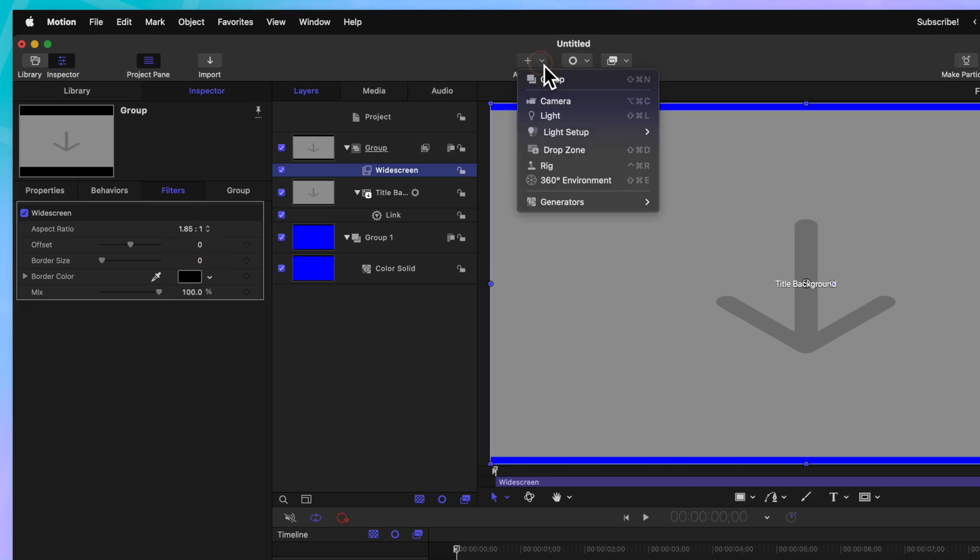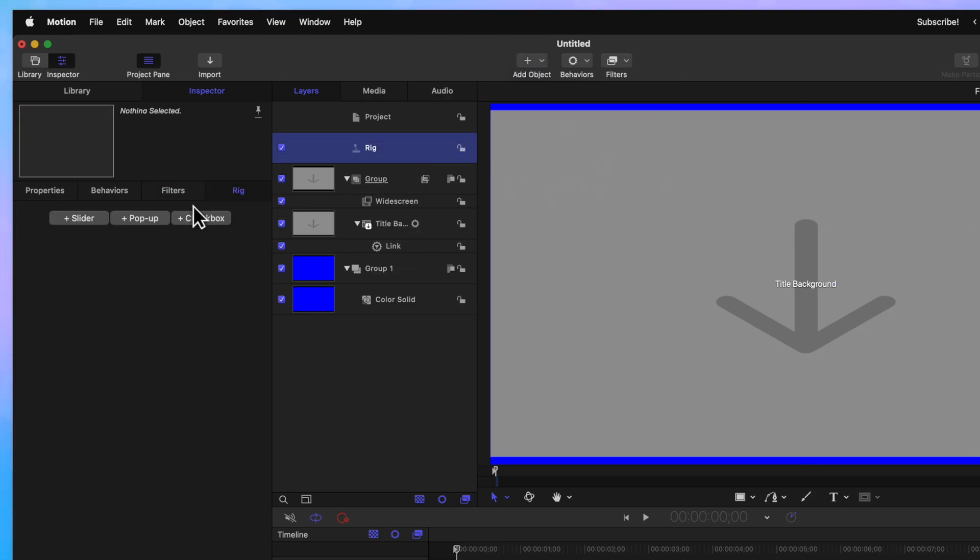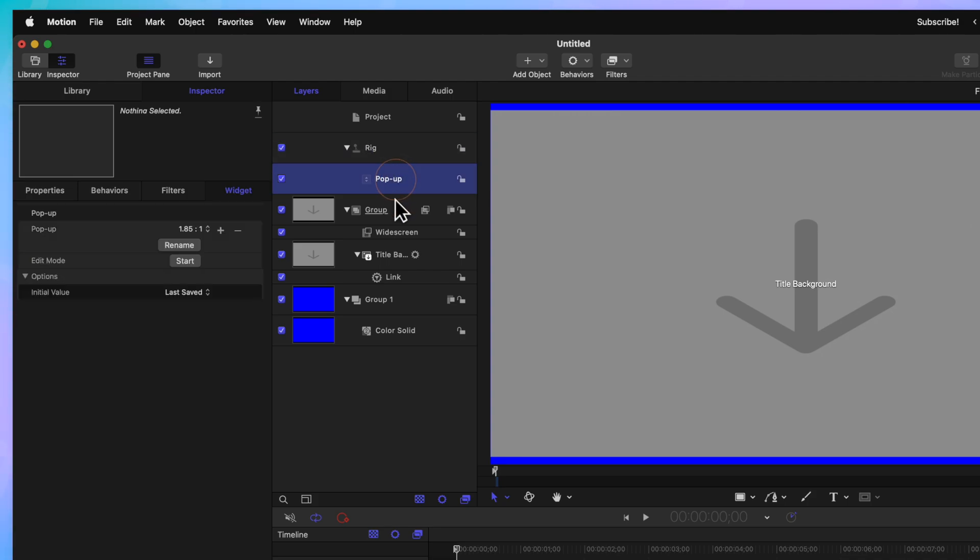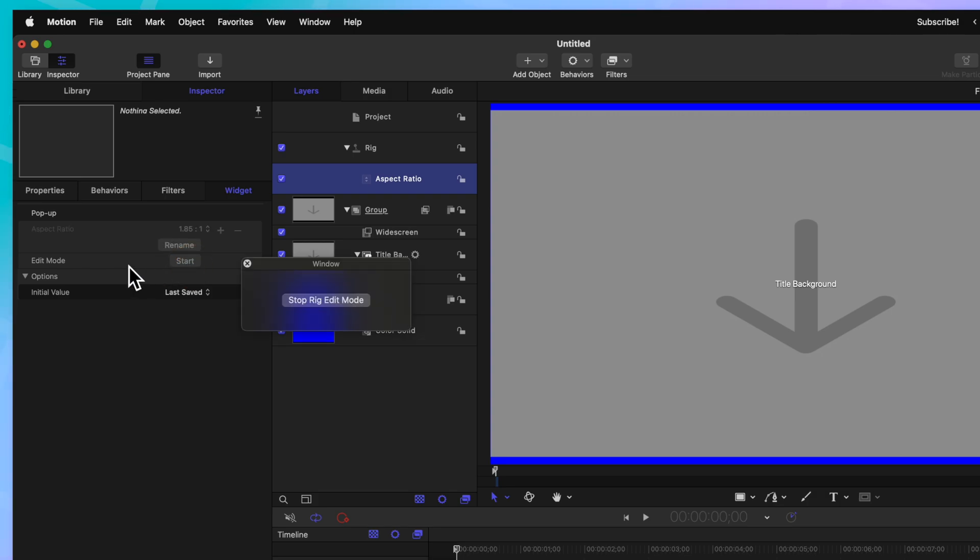We'll go up to Add Object and select Rig. From here, we can go ahead and select the pop-up option and we can rename this first option to be 1.85 by 1. We can also rename this pop-up by double-clicking on it and calling it Aspect Ratio. Go ahead and click on Start for your edit mode.